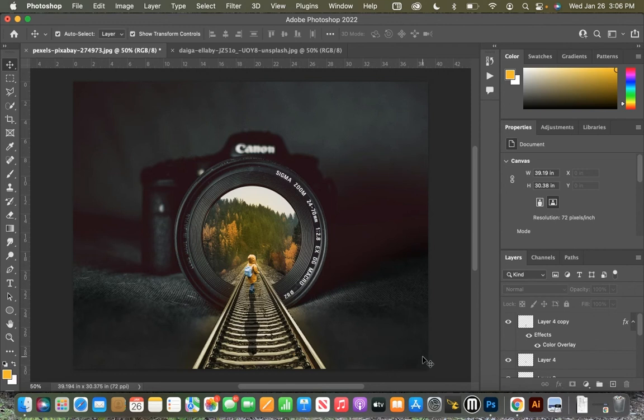A train track coming out of the lens of a camera with a little kid and a shadow in a golden hour. All right, next, what we need to do is save it.